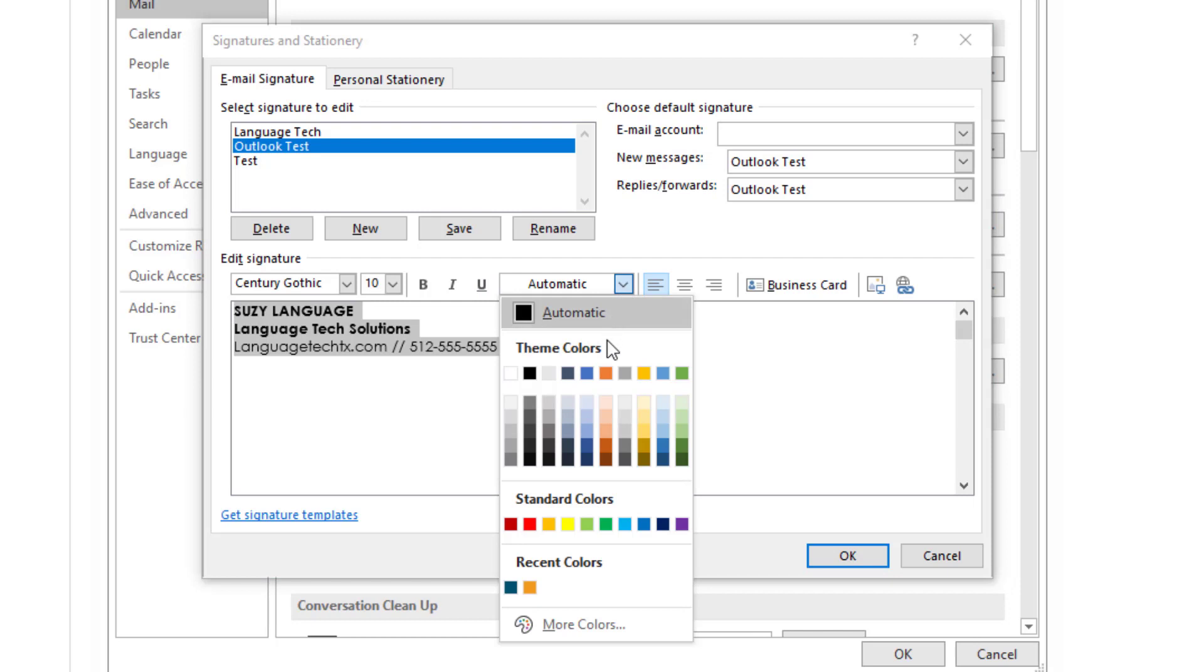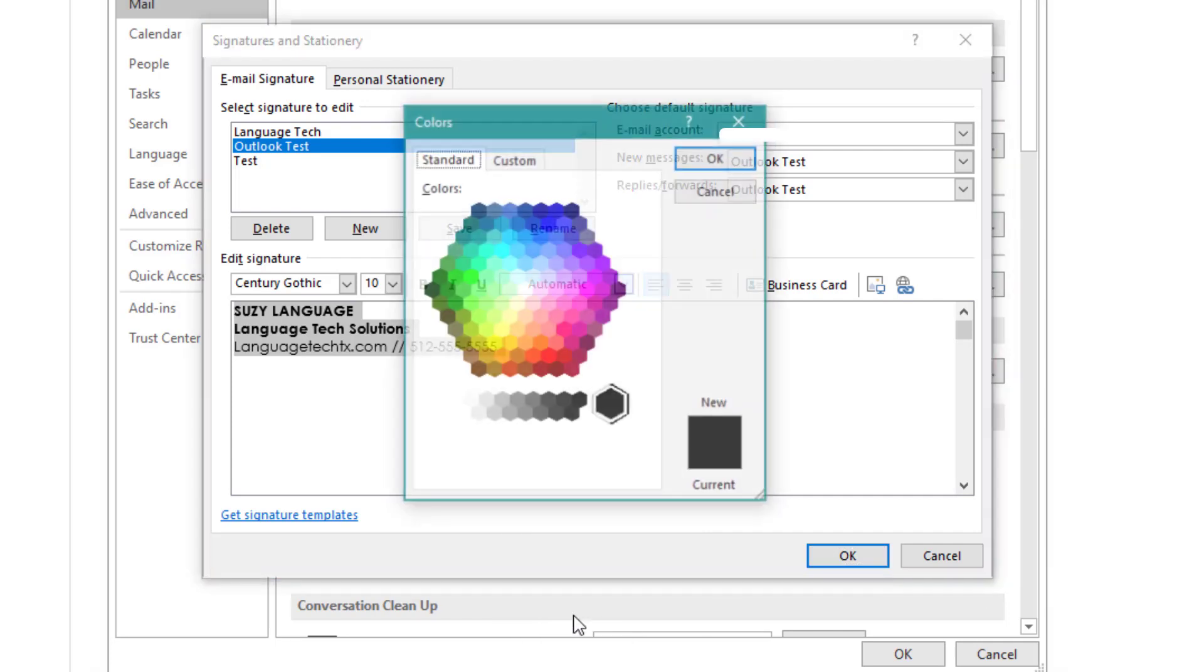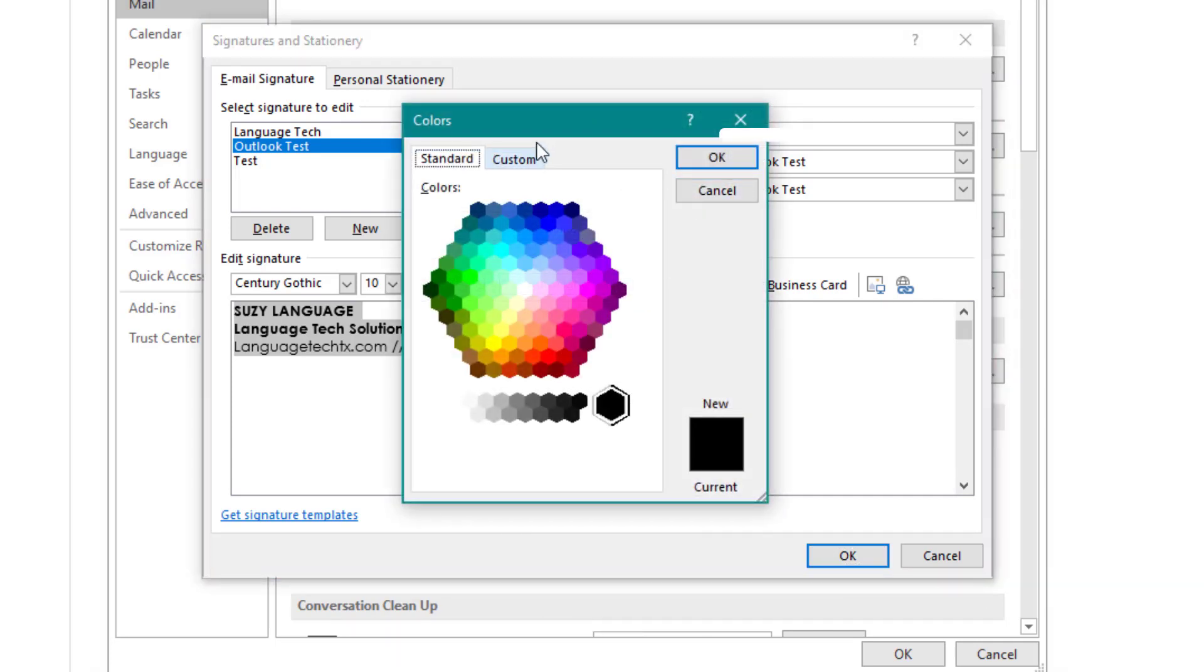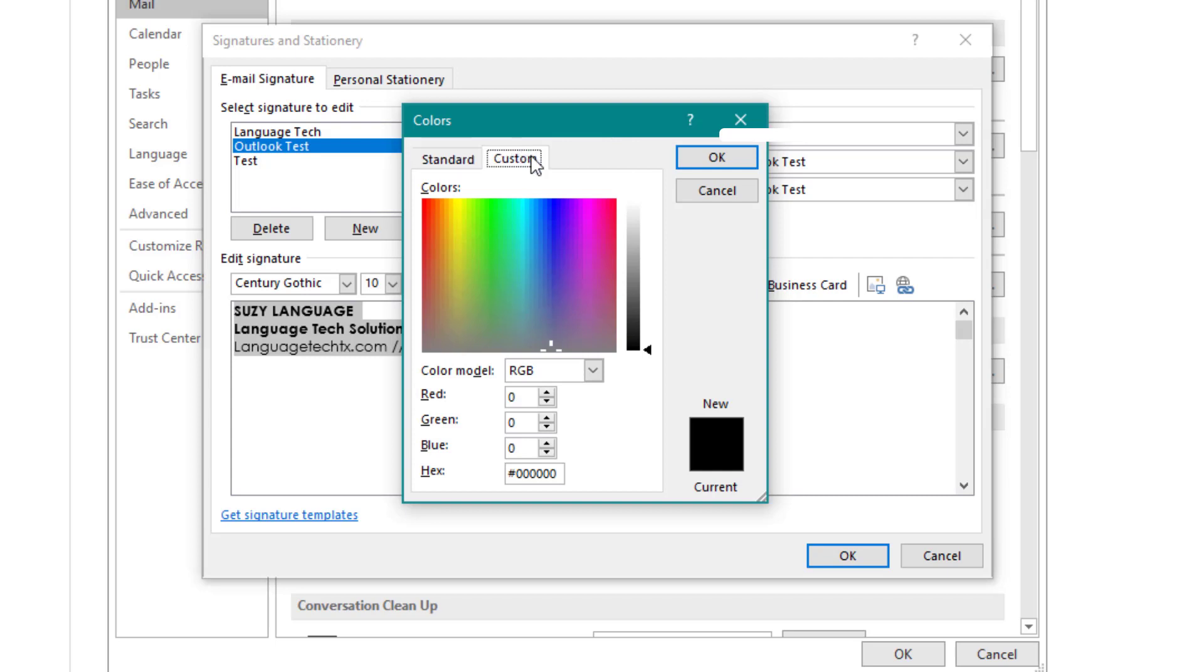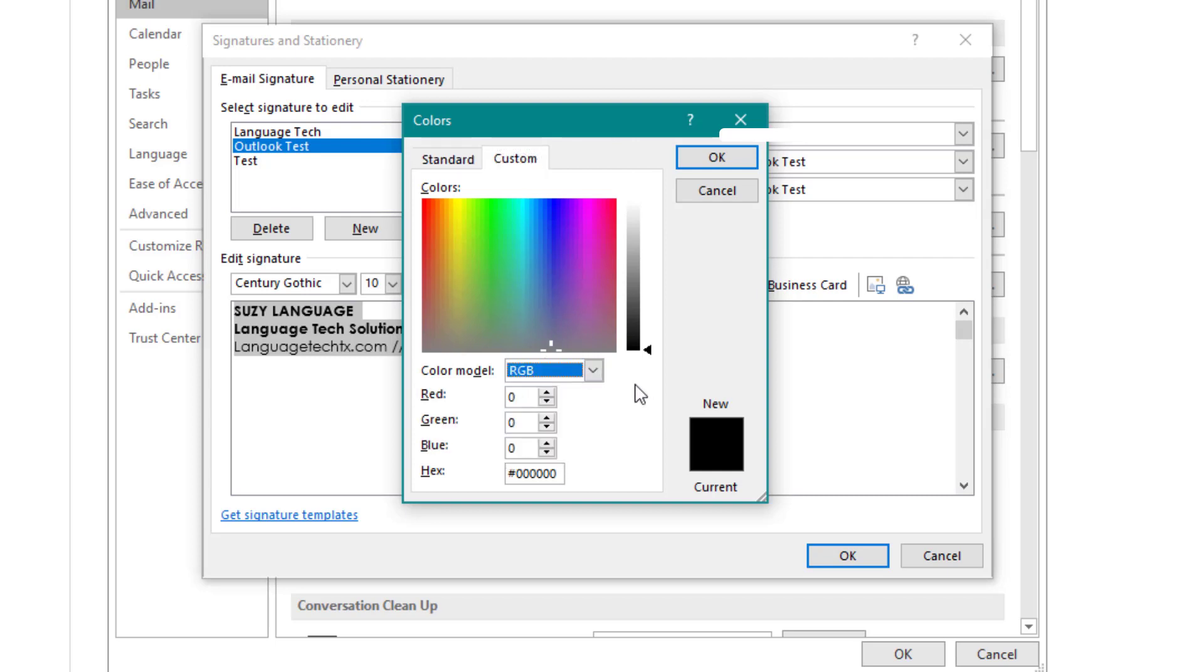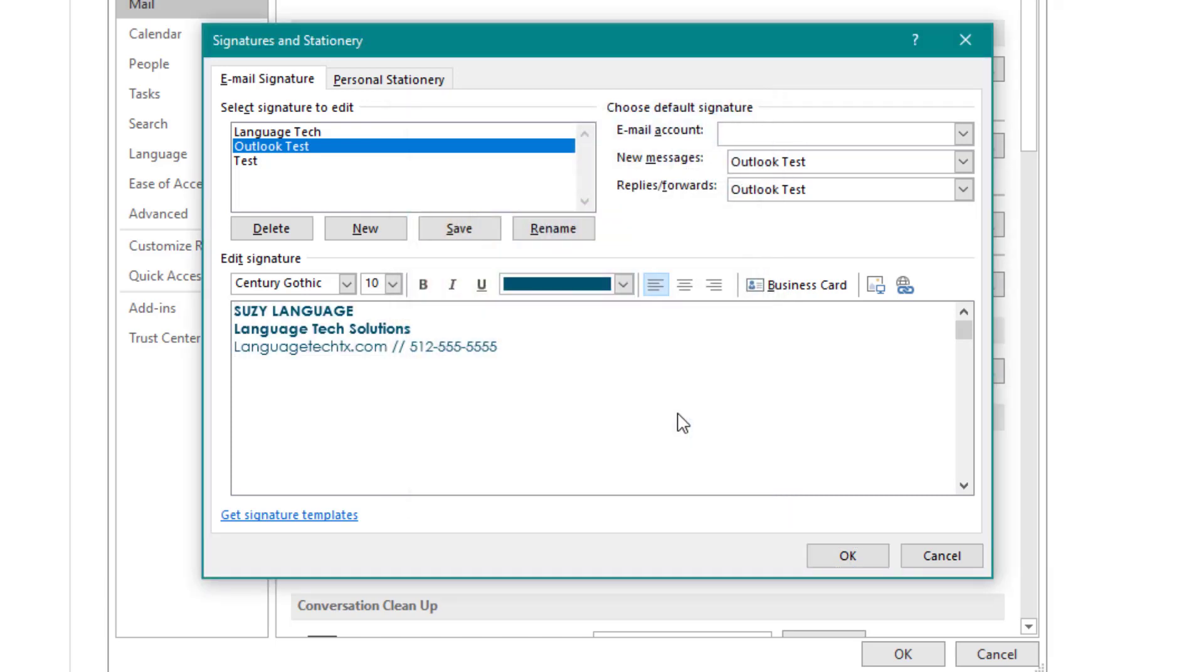If you select the color menu option, you'll see that you have a wide variety to choose from with themes, standards, and even recent colors. If you select the more colors option, you can choose from the hexagon or go into custom to select an HSL or RGB option. RGB option is great if you already have the hex number for your custom color. Simply type in the number, hit enter, and your font will change to that color.